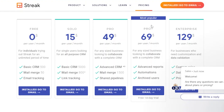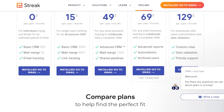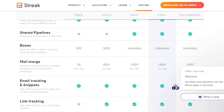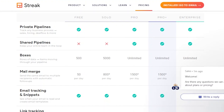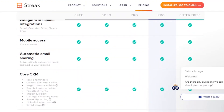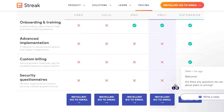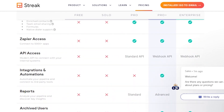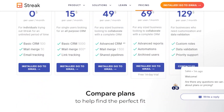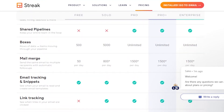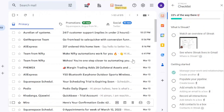The Pro Plus plan is $69 per month and includes advanced reports, automations, and archived users. The Enterprise plan is $129 per month and includes custom roles, data validation, and priority support. You can scroll down and compare all plans in detail to see exactly what features are available in each, and choose the one that best fits your business needs.